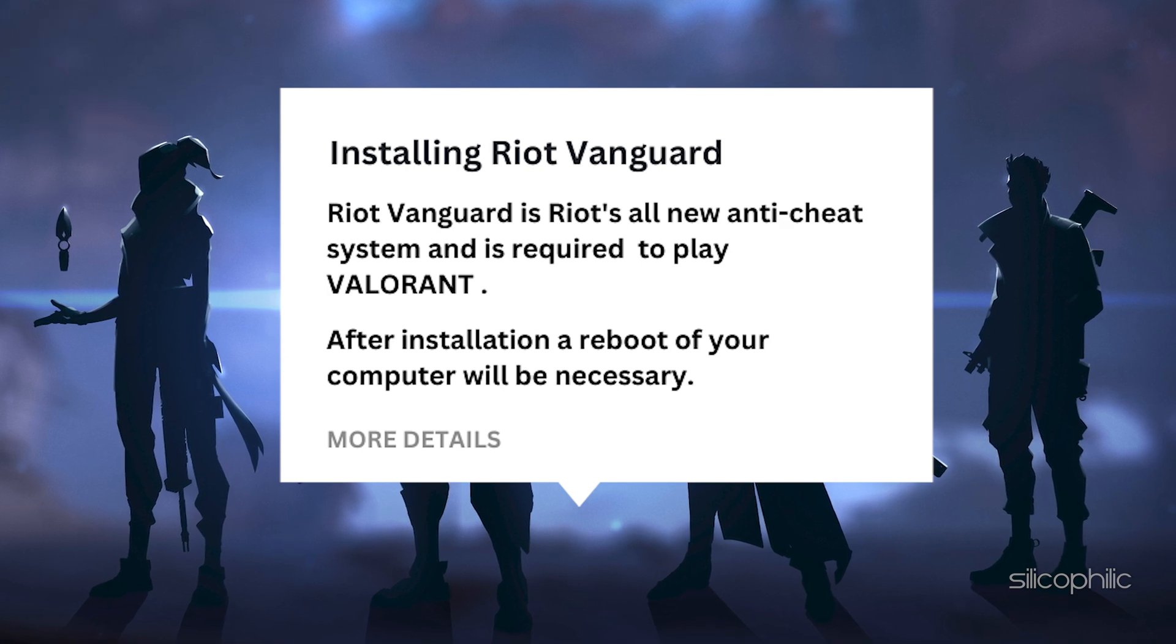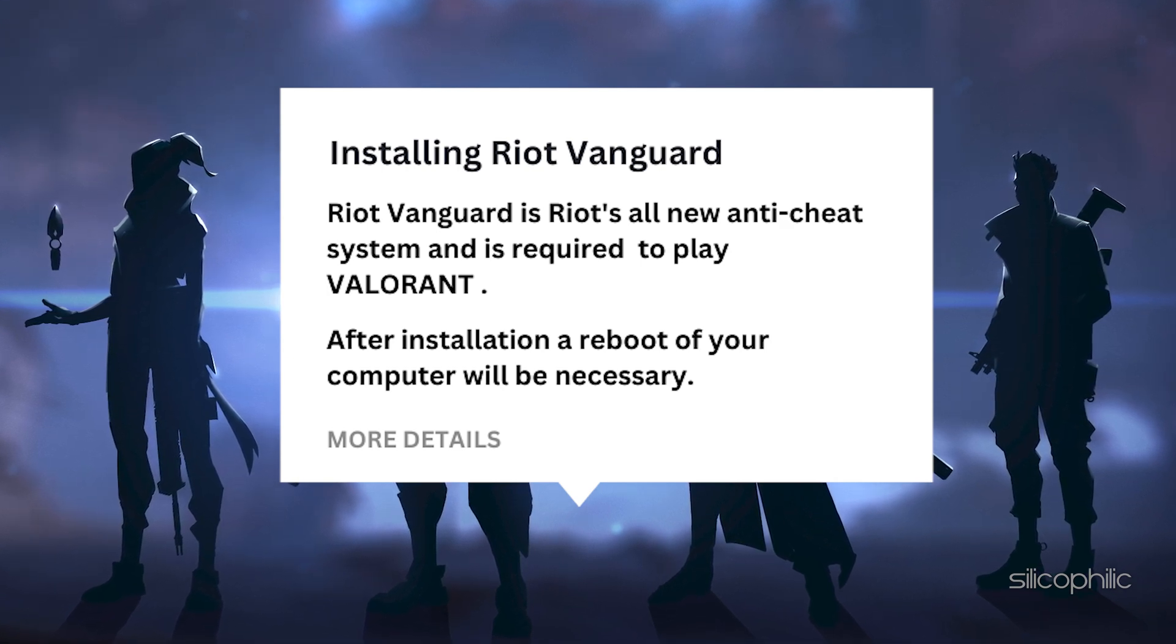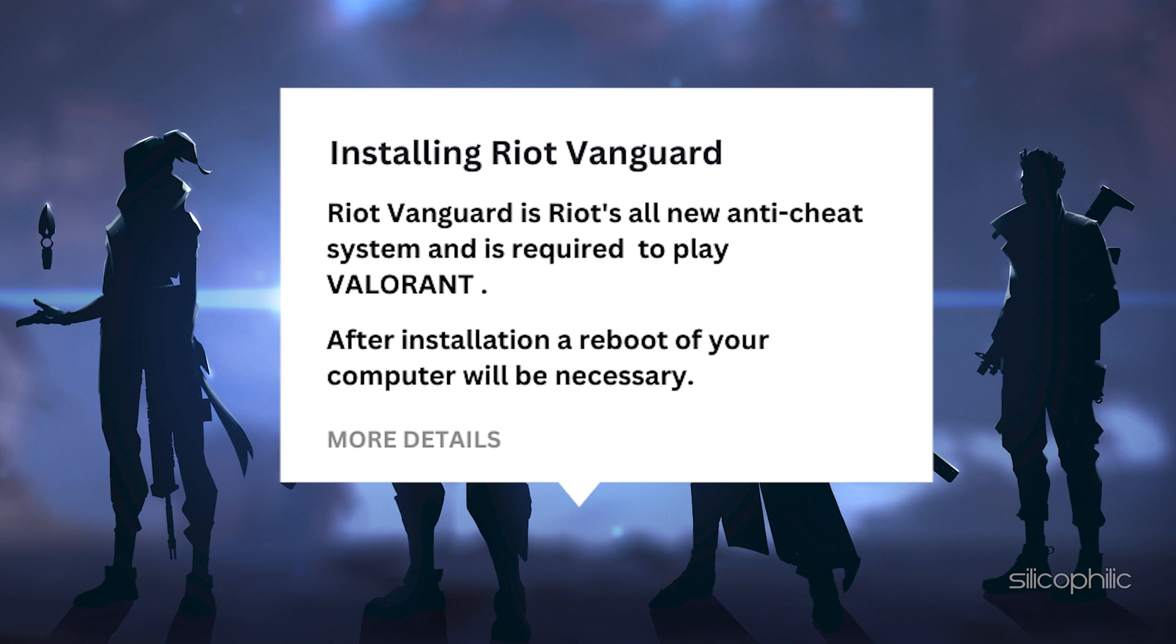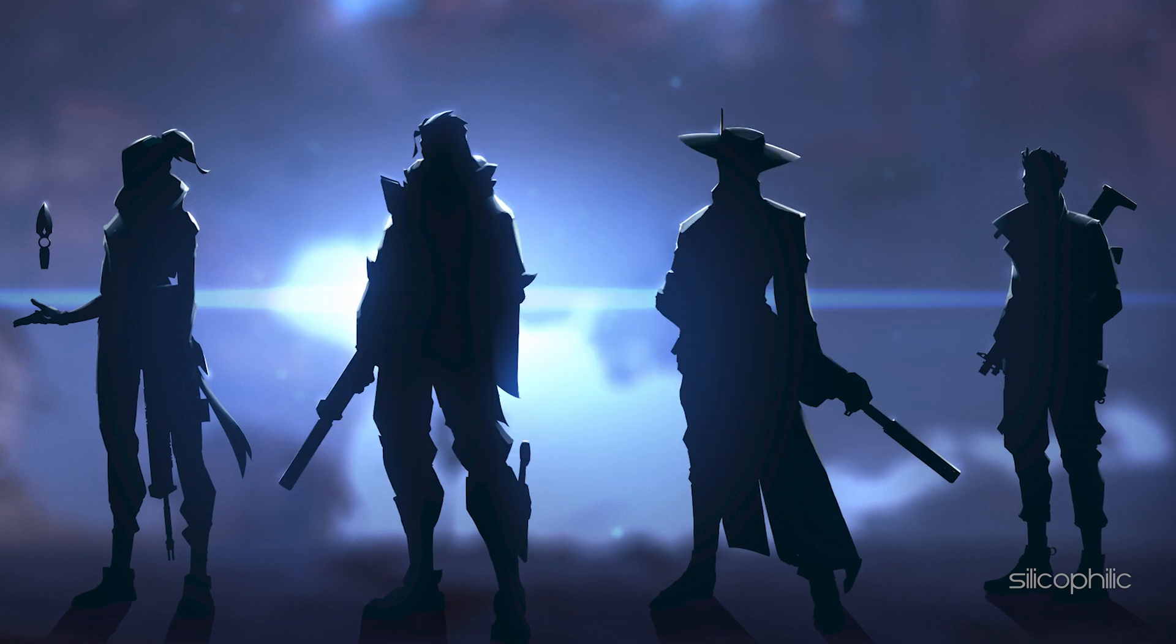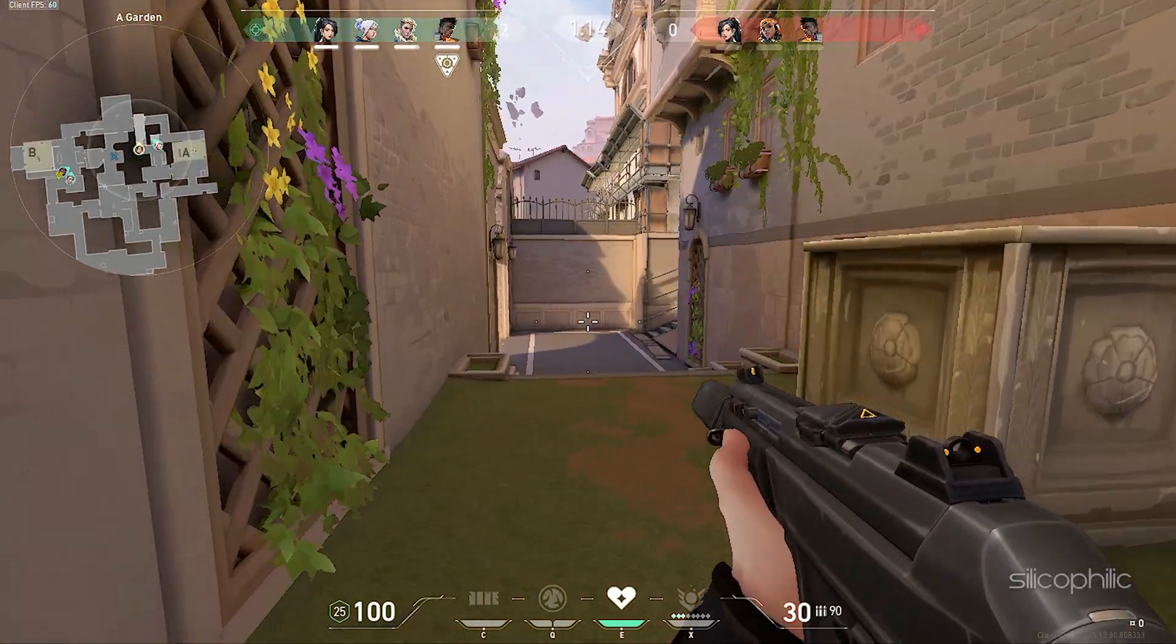When you get the installing Riot Vanguard notification and it doesn't finish installing, we know how to fix it. Watch this video till the end to learn how to solve this issue.